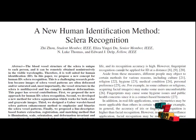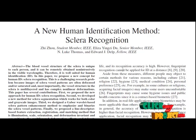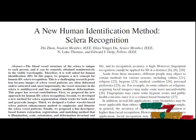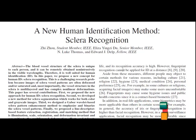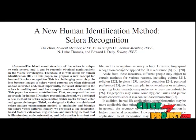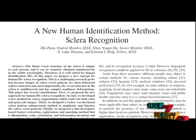Second, we develop a new method for sclera segmentation which works for color images. Third, we designed a Gabor filter based sclera pattern enhancement method to implicate and binarize the sclera vessel patterns. Finally, we propose a realigned descriptor based feature extraction, registration, and template matching method that is illumination, scale, orientation, and deformation invariant and can mitigate the multilayered deformation effects.